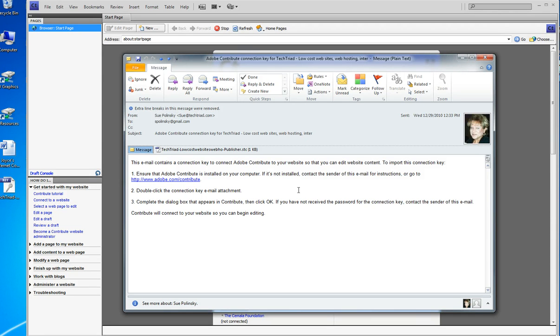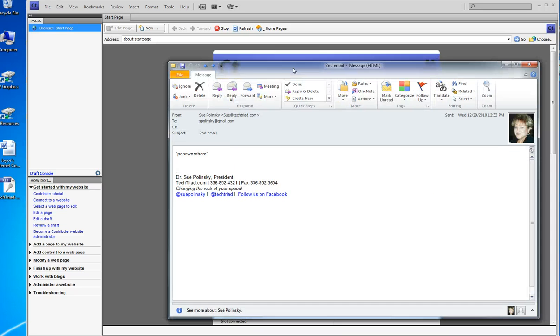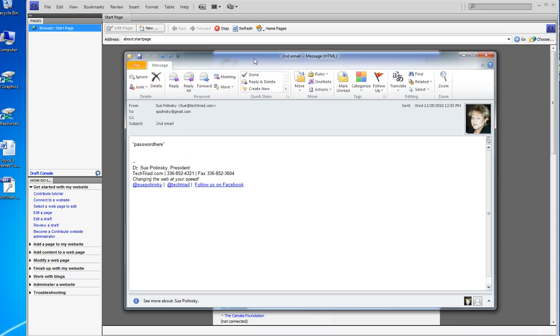I don't need this email anymore. You will also have gotten from me a second email, cleverly called Second Email, and it will have your password in it.